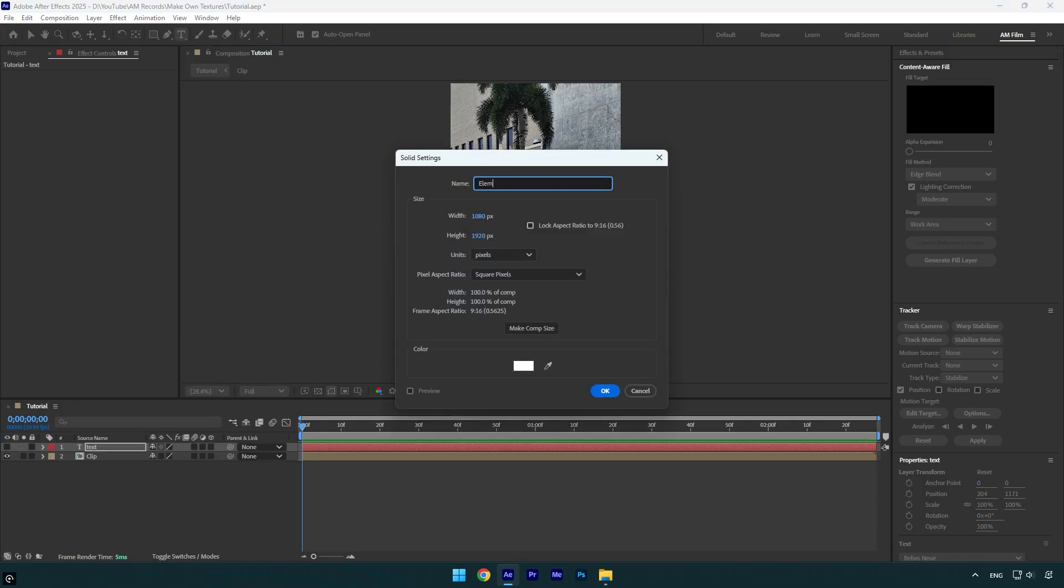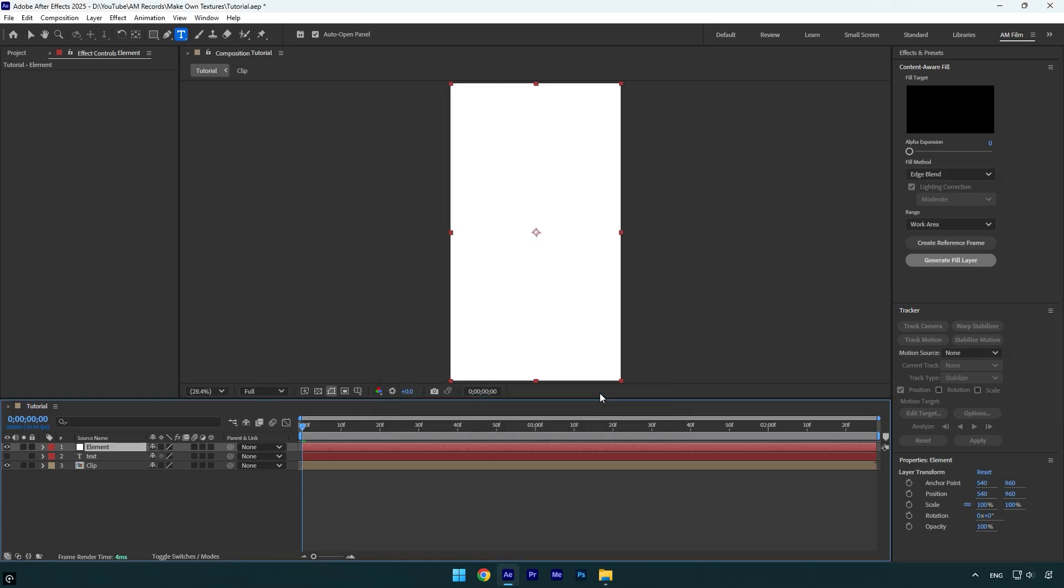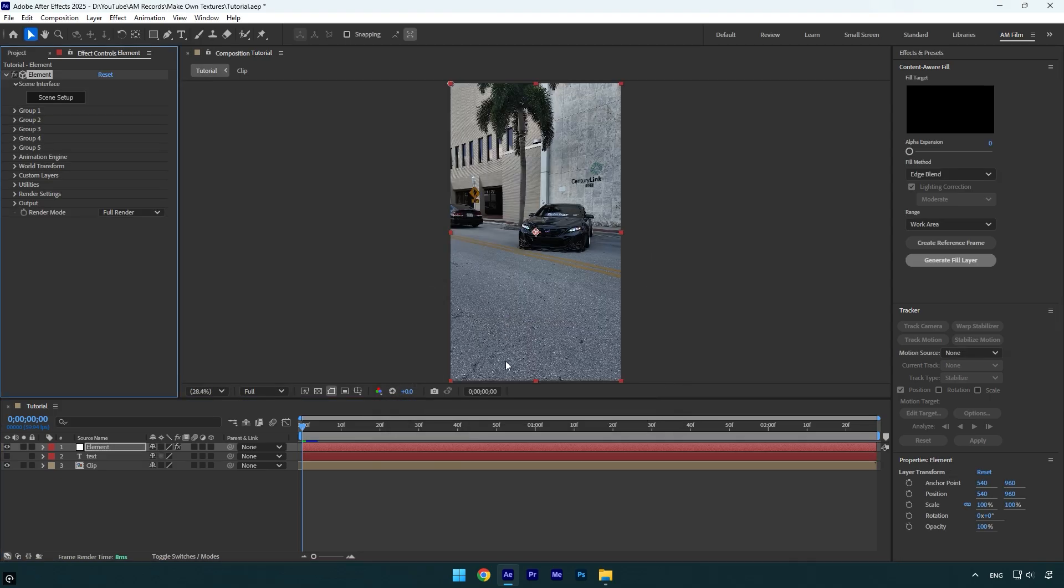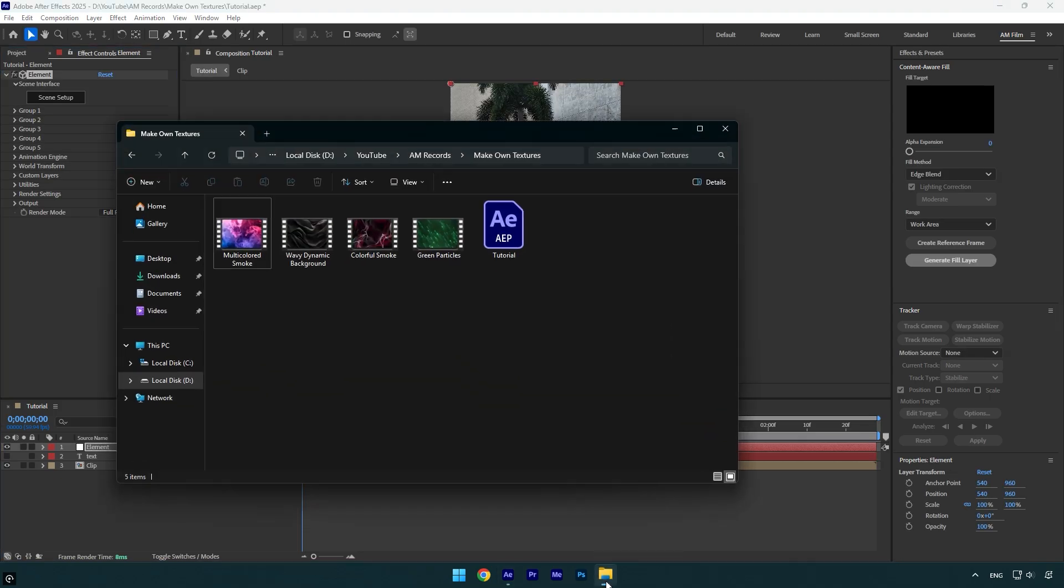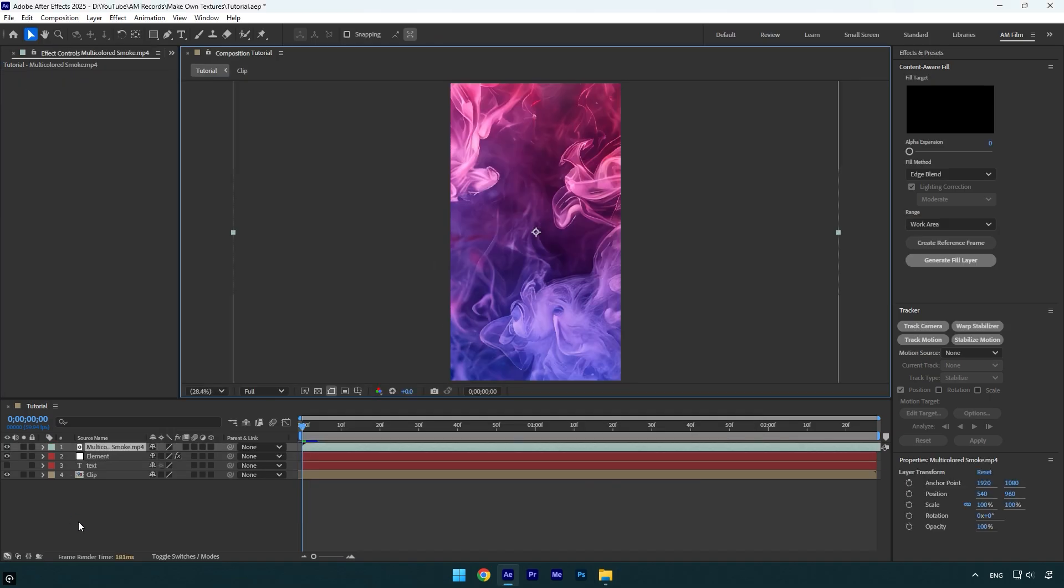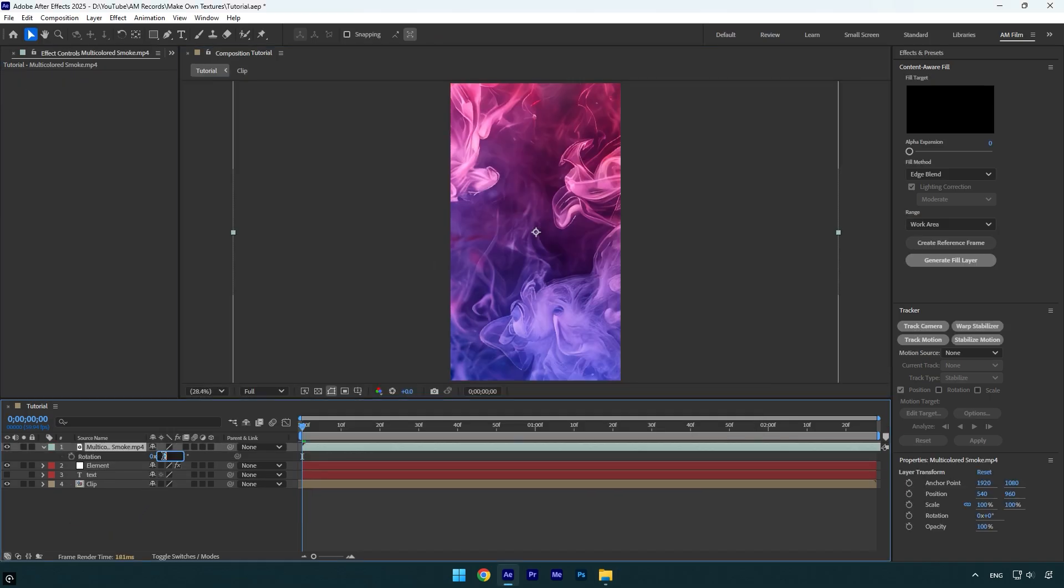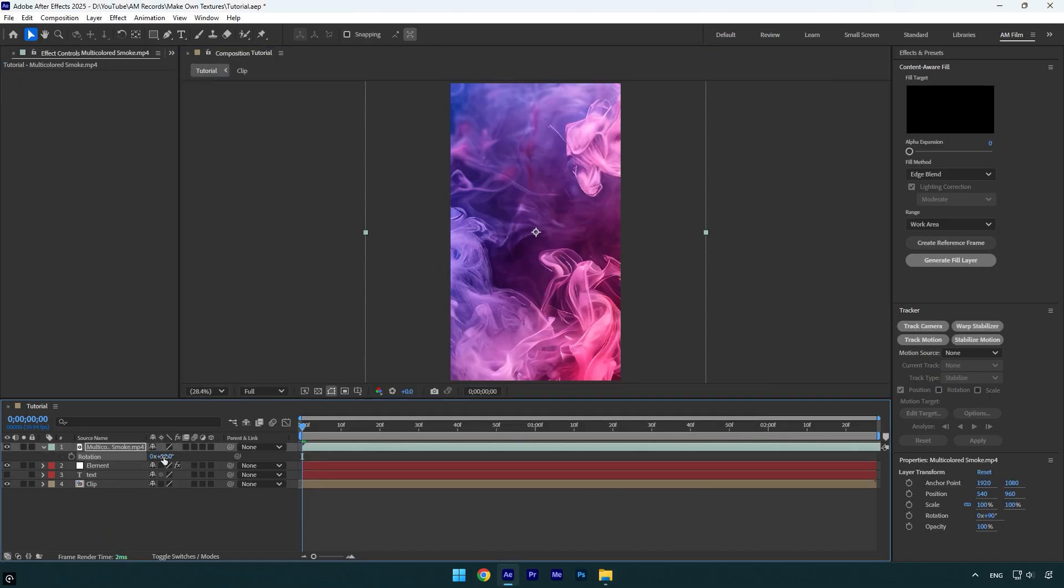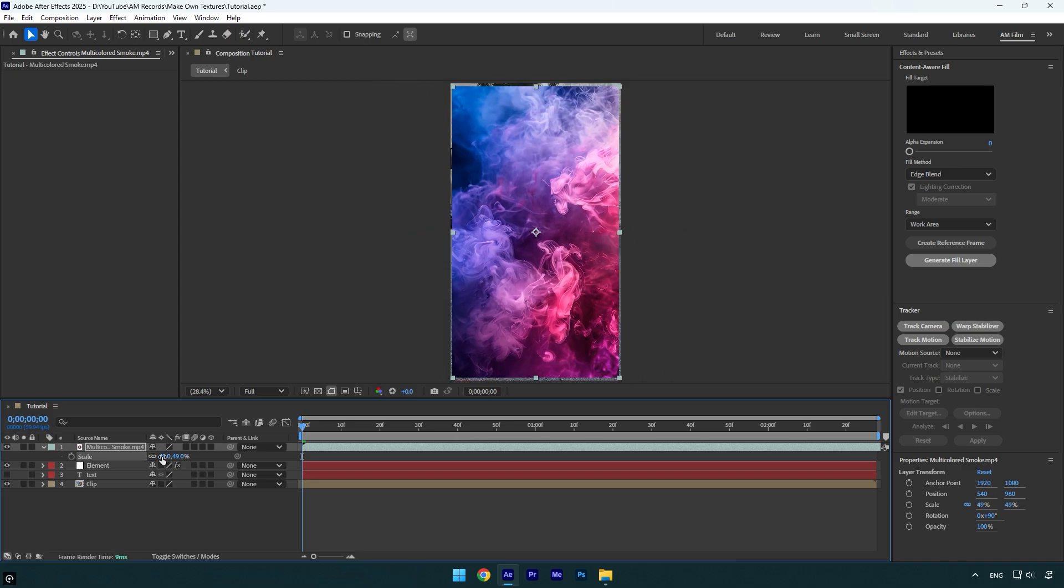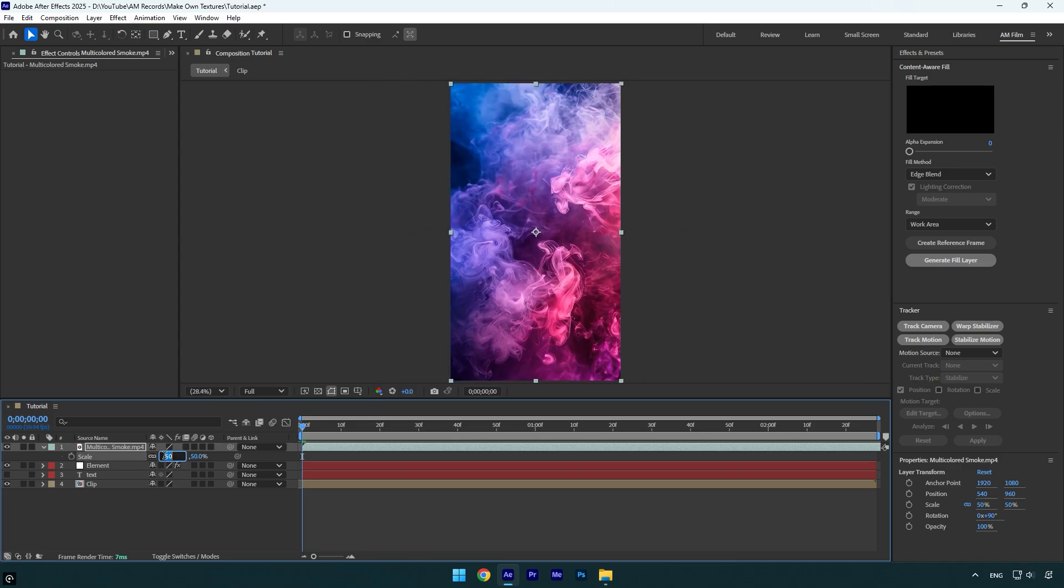Let's name it to Element and then hit OK. Now apply Element on that solid. So now we should drag and drop any video we want to use as textures. Make sure to correct the size and rotation. In my case my composition is 1080p vertical and this video is 4K horizontal, so I will make it vertical and resize it to fit my comp.